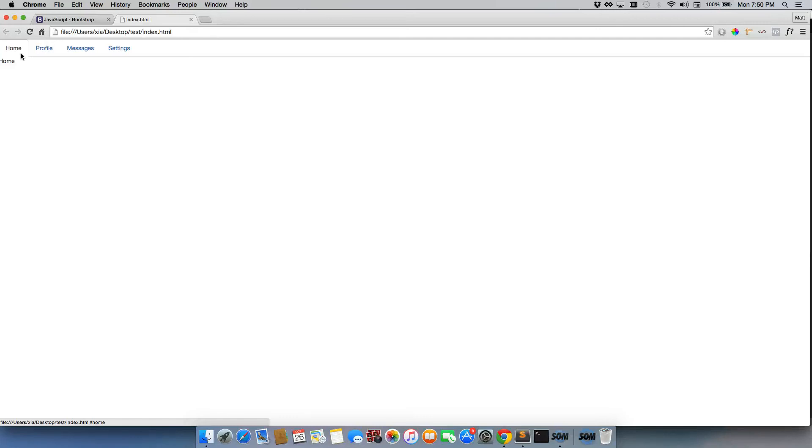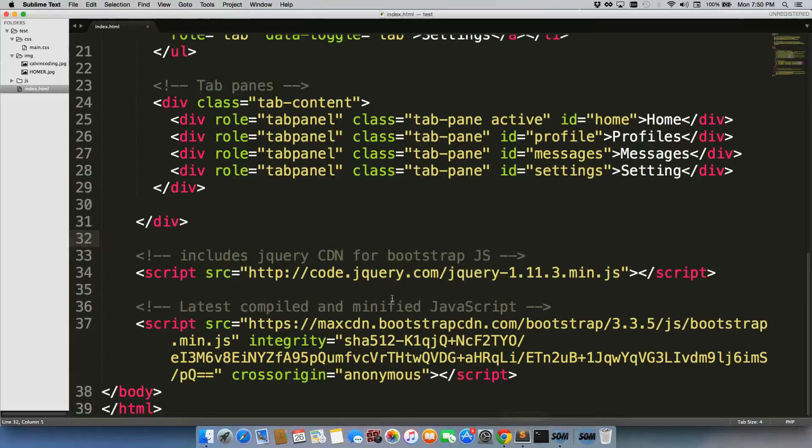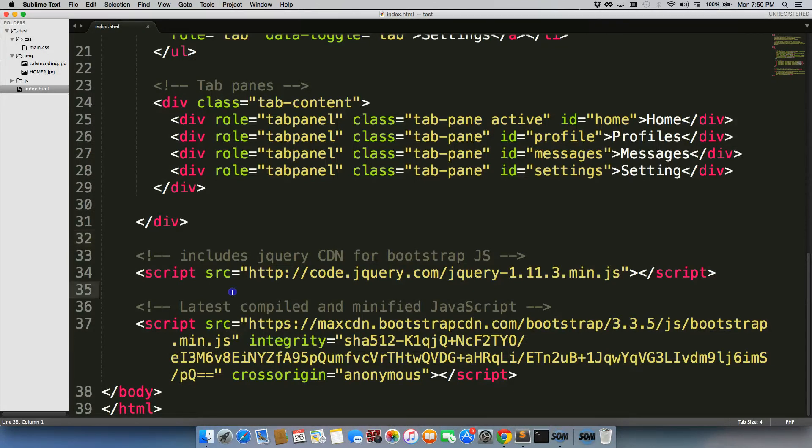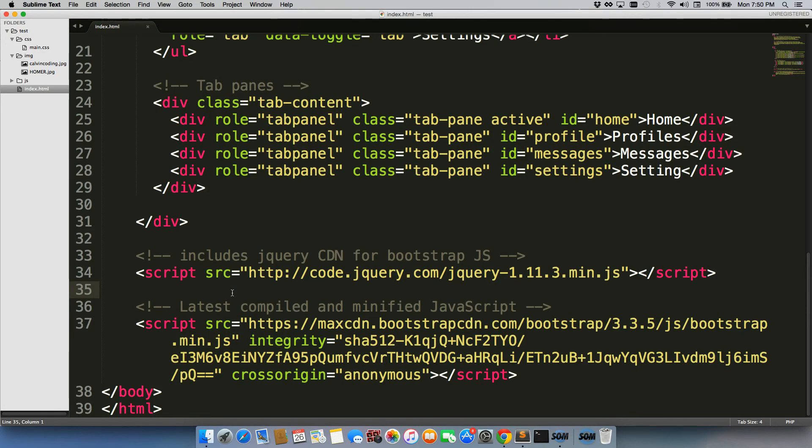You definitely want to include all of your jQuery and JavaScript always at the very bottom of the page, right before the closing body tags, unless a website like Facebook, for example, which does these Facebook pixels for tracking, tells you specifically to include it in the head. I'll see you next time.